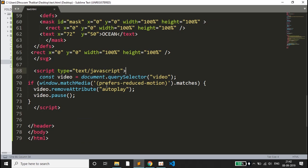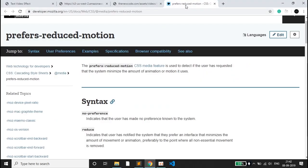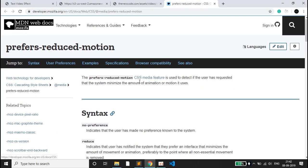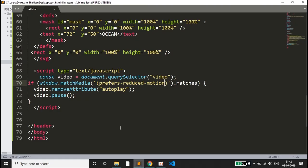If window.matchMedia prefers-reduced-motion - what is this? I will open the official document of Mozilla. Here it says that the CSS media feature is used to detect if the user has requested that the system minimize the amount of animation or motion it uses.